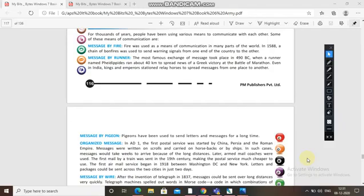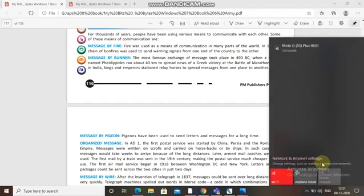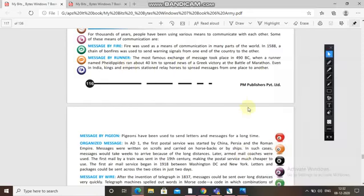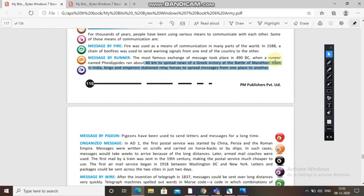The most famous communication by runner took place in 490 BC when a runner named Pheidippides ran about 40 kilometers to spread news of the Greek victory at the Battle of Marathon. Even in India, kings and emperors stationed relay horses to spread messages from one place to another.